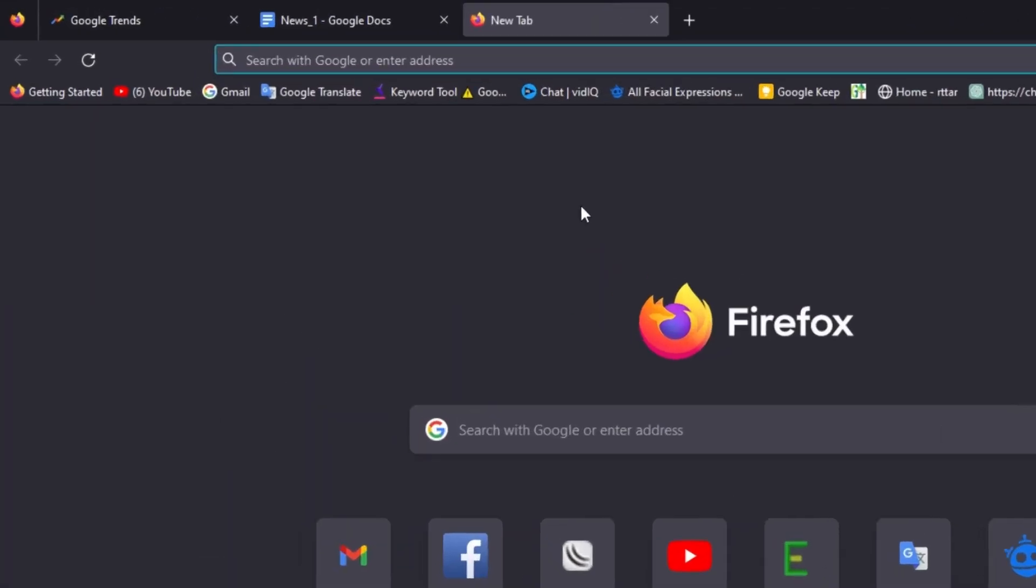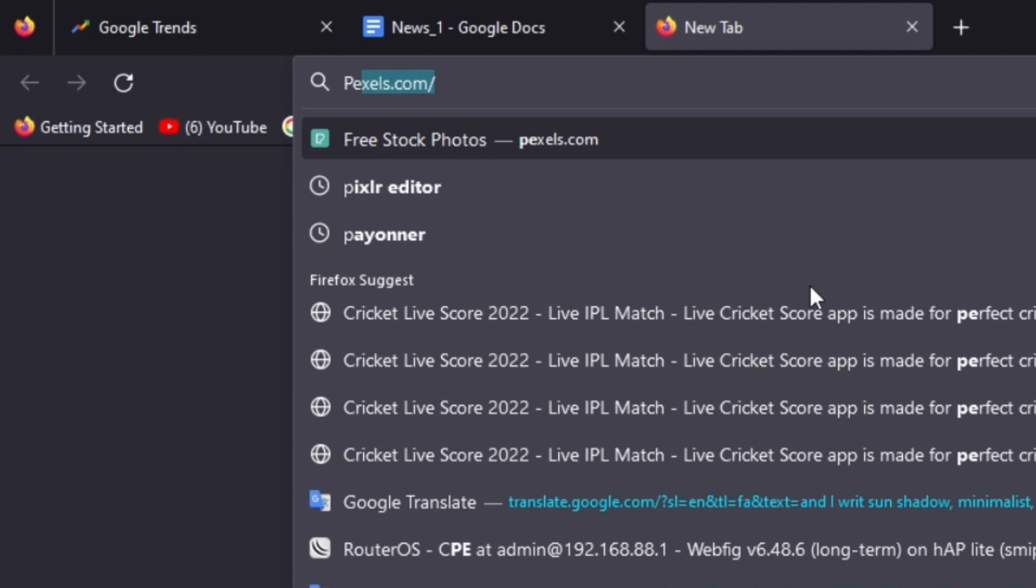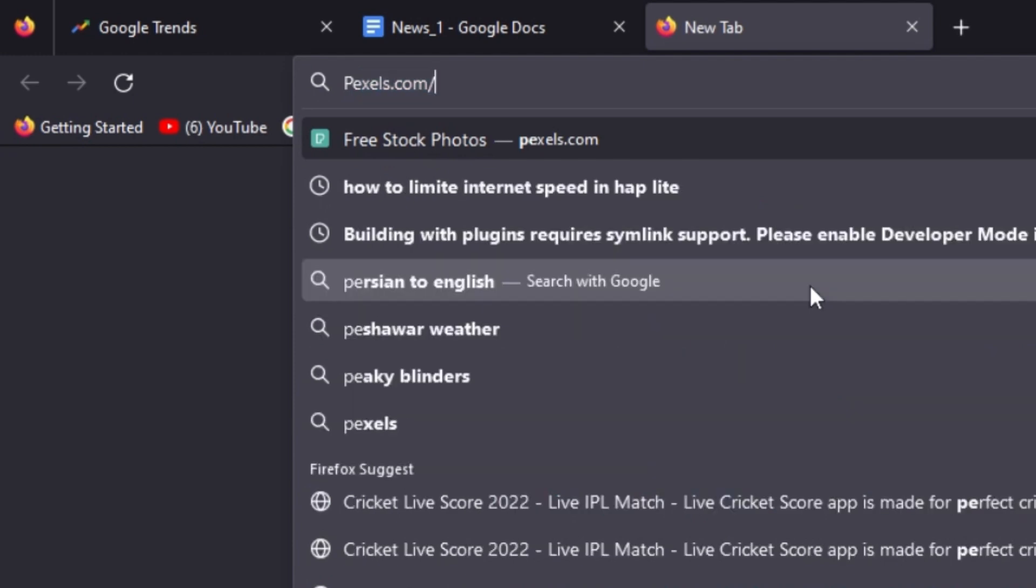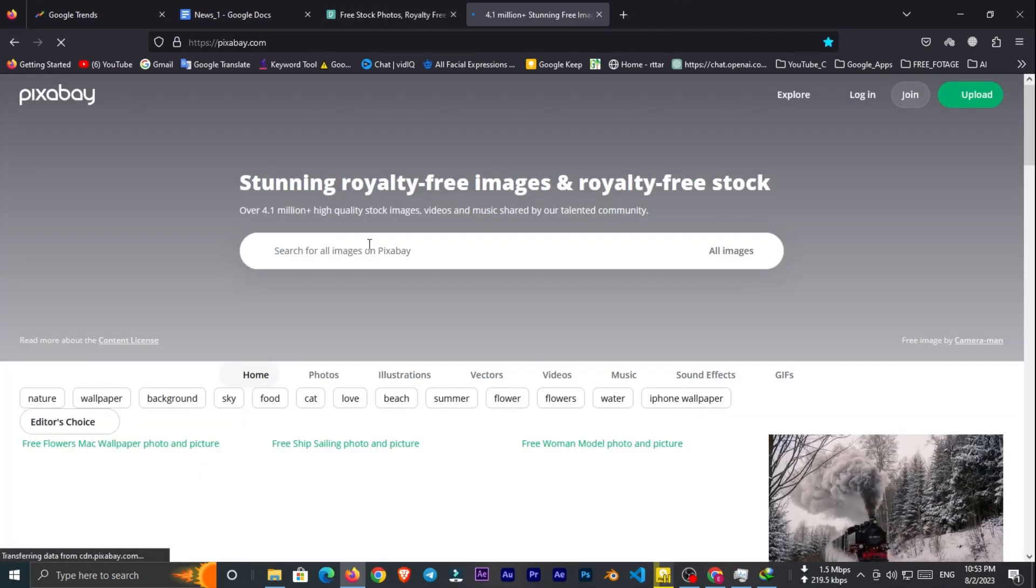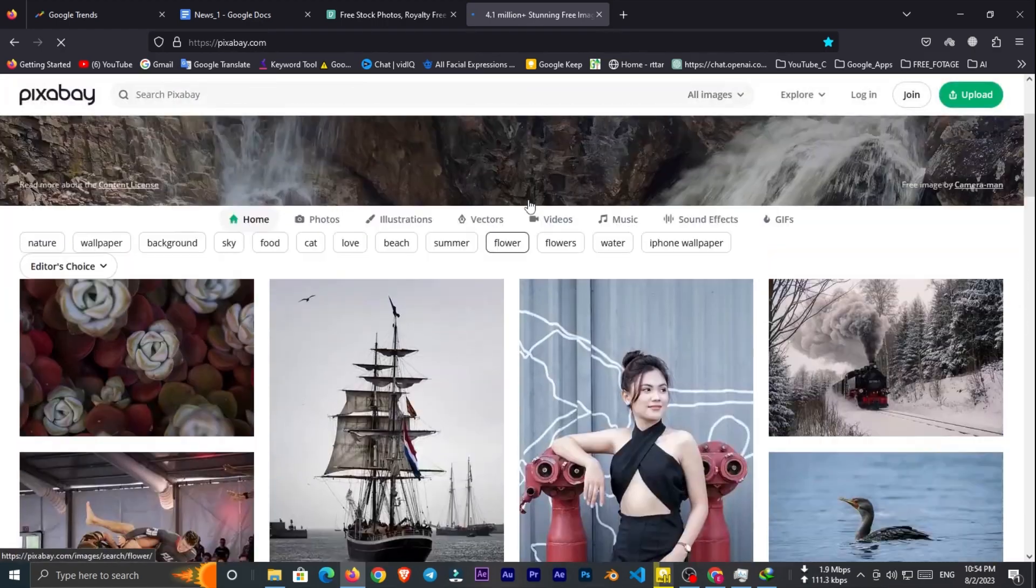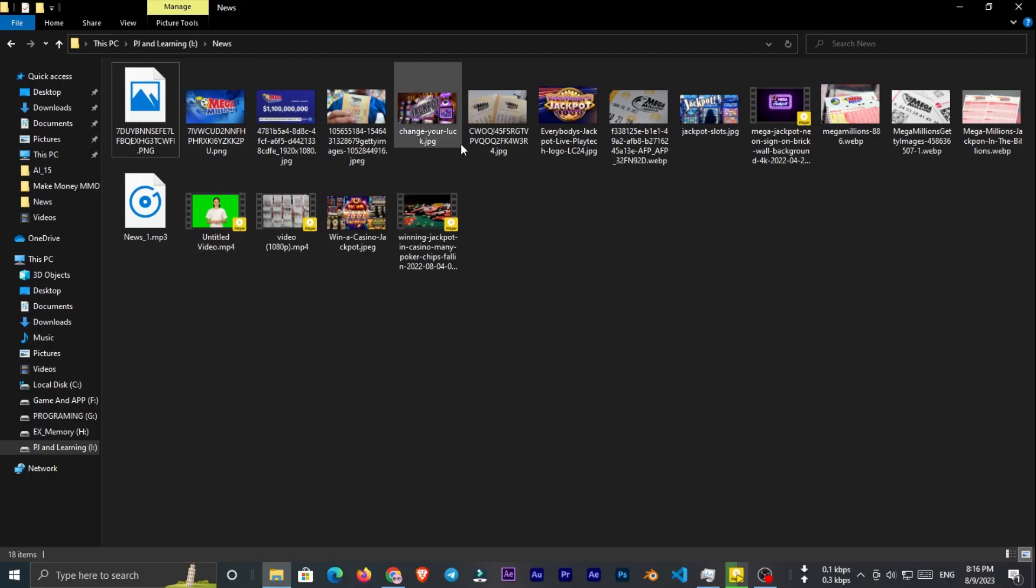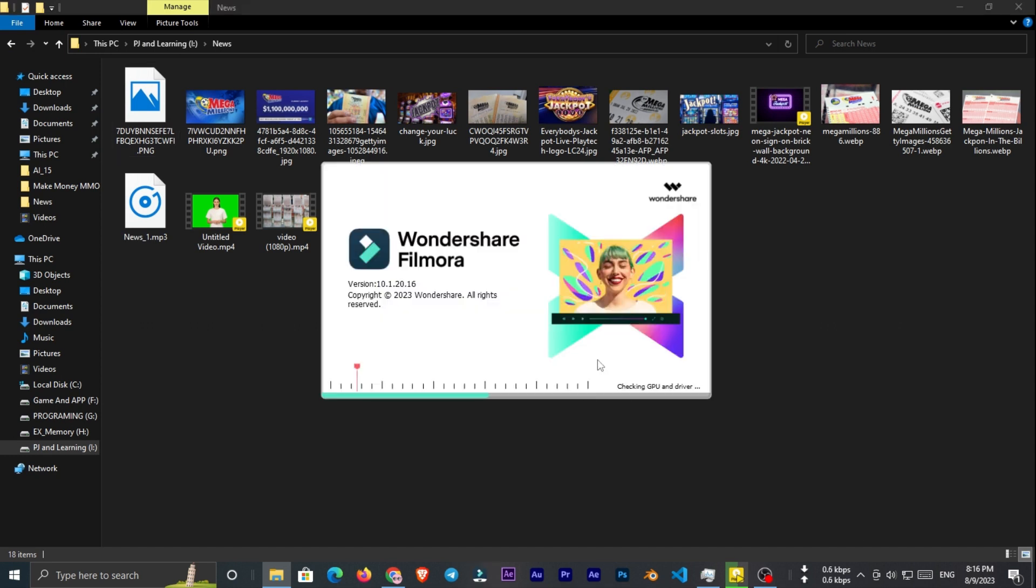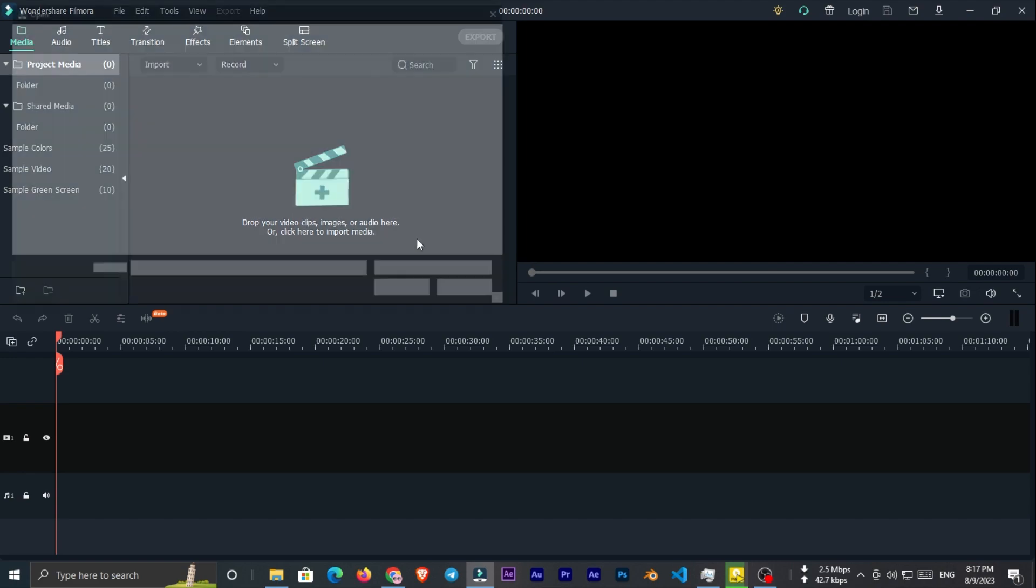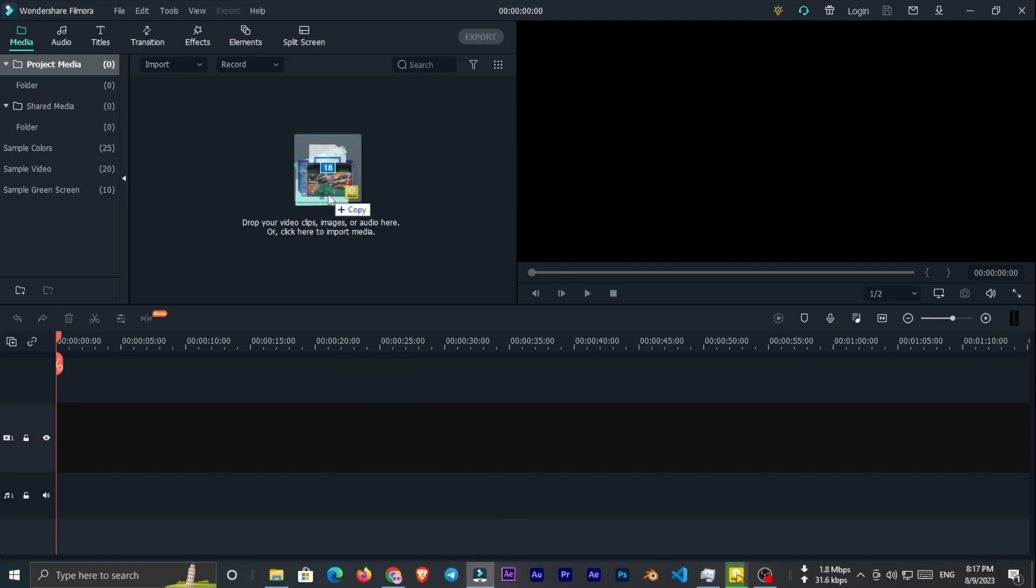Now we need the stock video and for stock video we will use Pexels and Pixabay. Now I'll read the news and find the videos and pictures that match with the news. I downloaded all the footages and put them in a folder. Now we need a video editor. I'll use Filmora but you can use any software that you like and even you can use mobile video editor. Open your editor and drag all the footage to it.